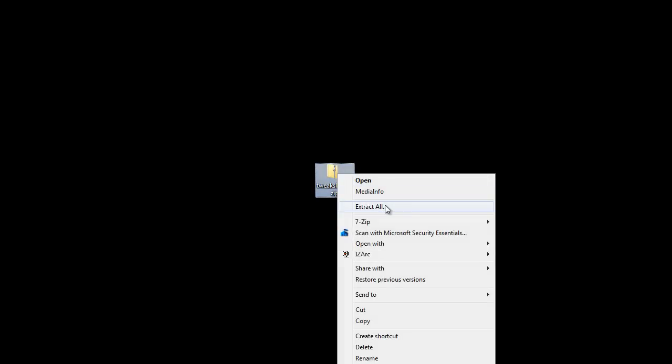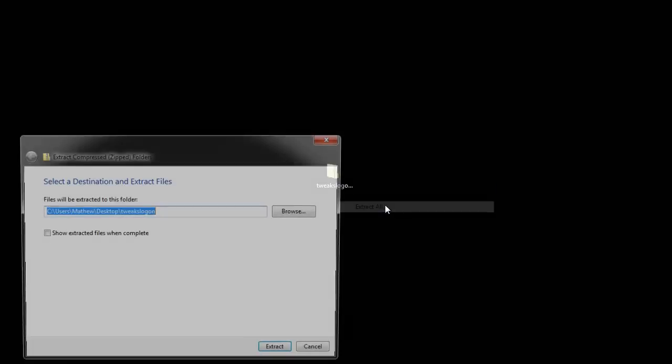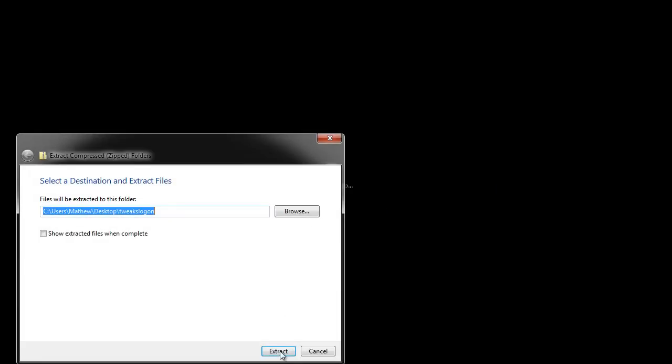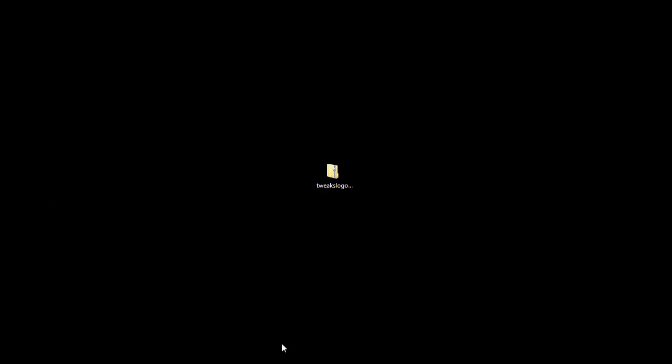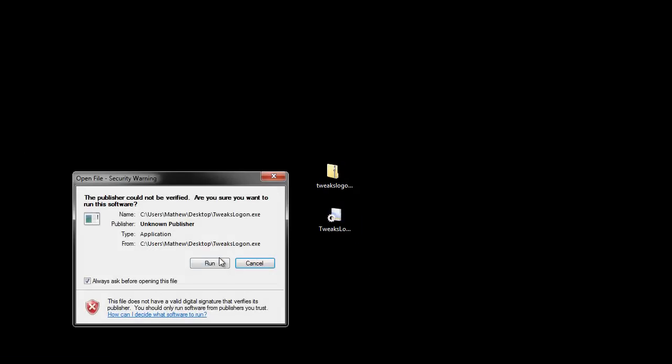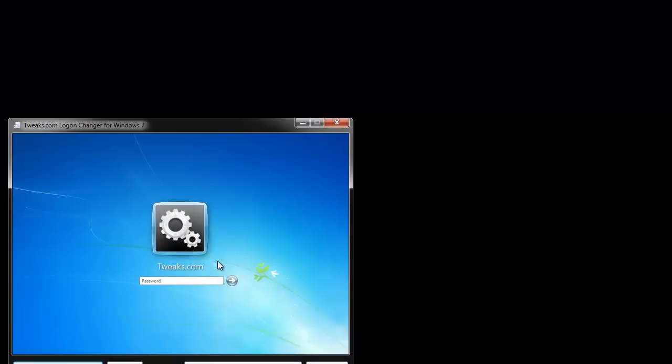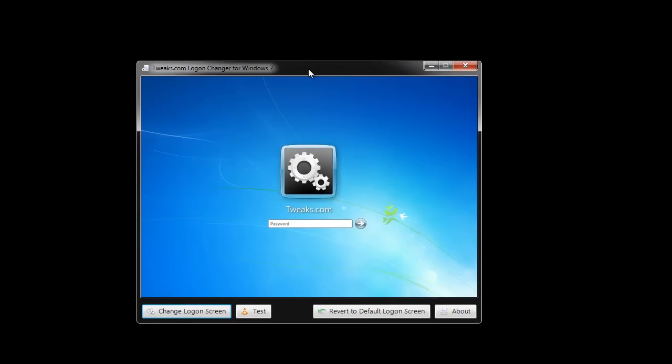Shut down your browser, extract the files and you will receive this file. Double click on it, run it and you will receive this screen.